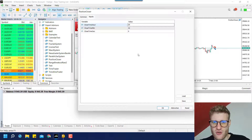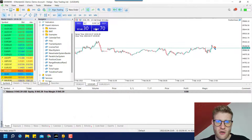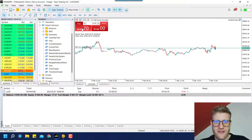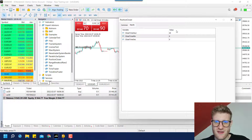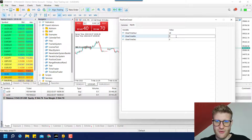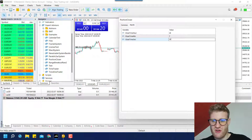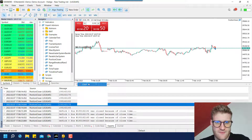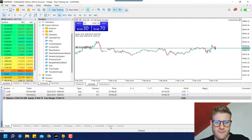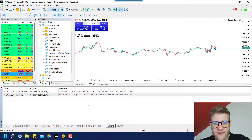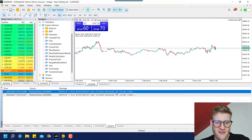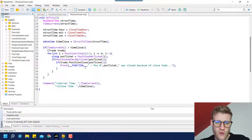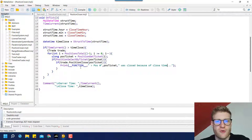If I change the close time to 20 o'clock, then positions can be opened without being immediately closed. But as soon as we reach the close time, positions will be closed. To demonstrate: I set the time to 18:07:10. After waiting for that moment, you can see the positions are closed and the confirmation appears in the Experts tab — it's working correctly.